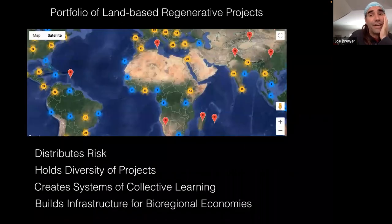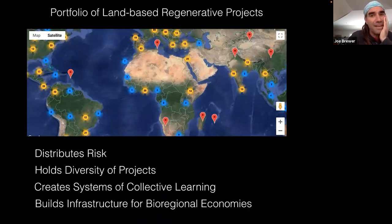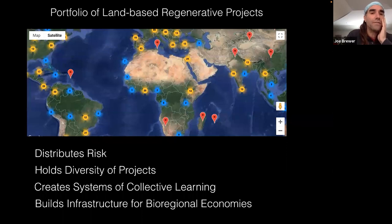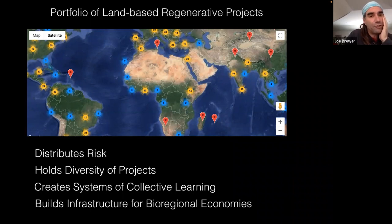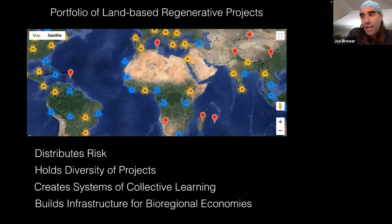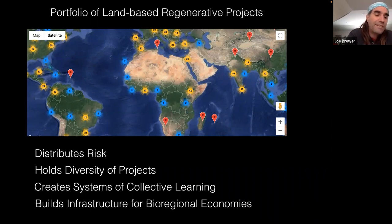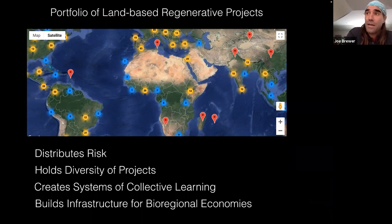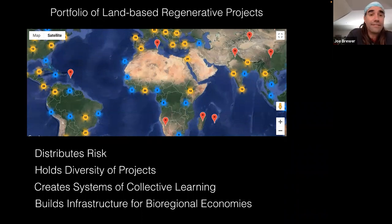If we think of a planetary network of regenerative bioregions, we can see that building strengths within a network enables us to create portfolios of strategies — working across all of Central America, or different bioregions with similar types of landscapes. This enables us to distribute risk across the network, hold diversity of projects, and benefit from innovation born from that diversity. It creates systems of collective learning from one region to another and builds the infrastructure for bioregional economies, where places further ahead help those further behind catch up.